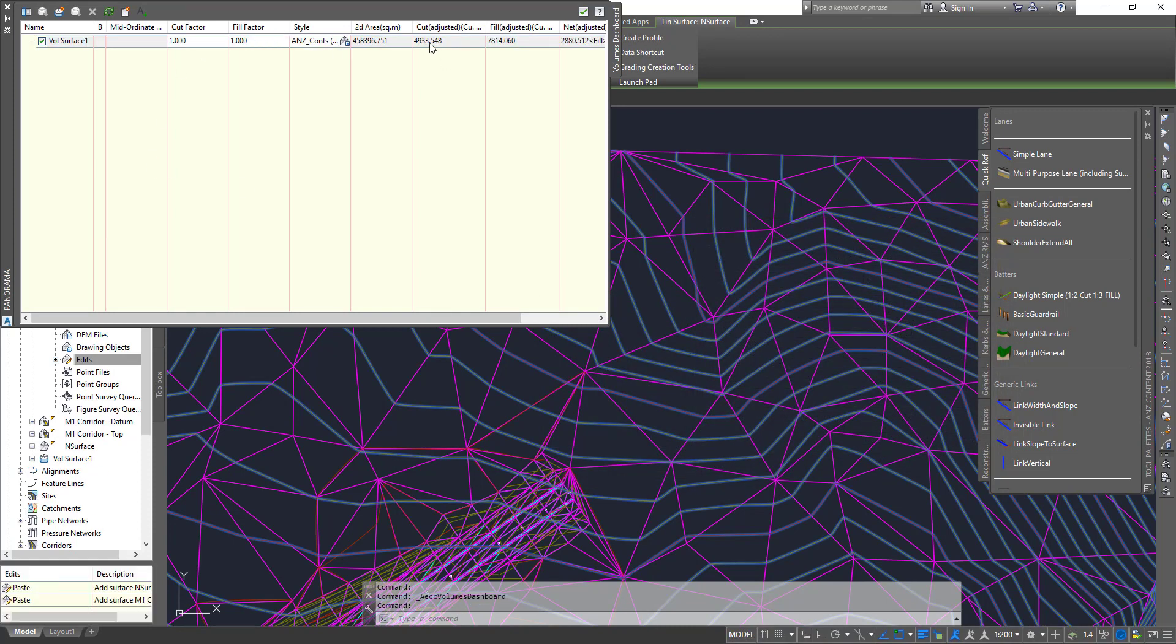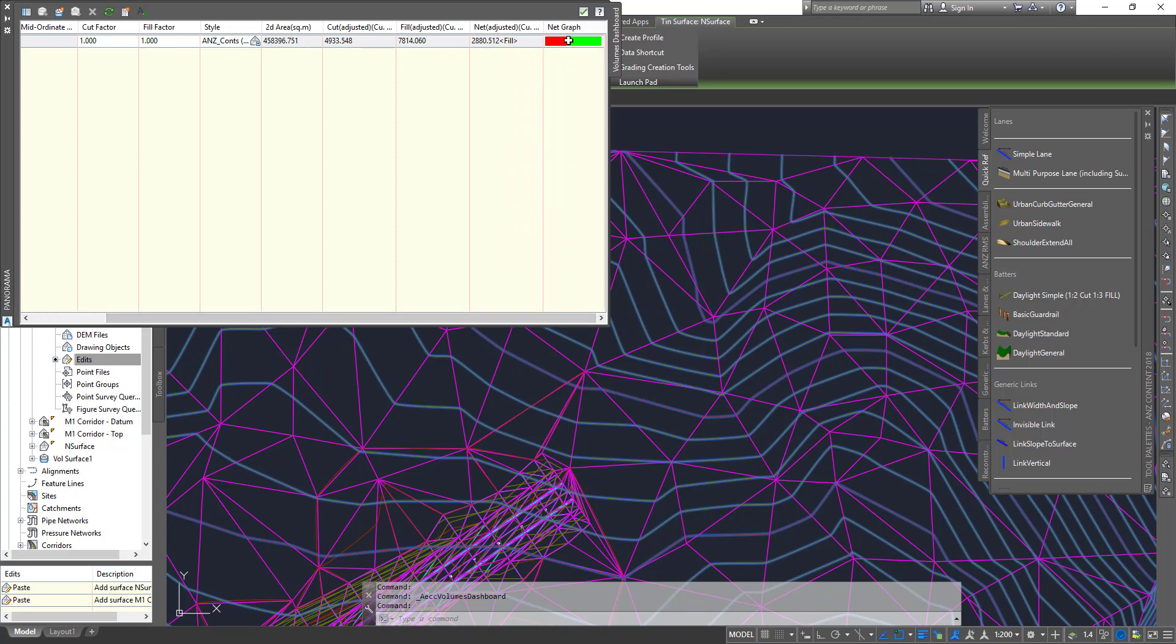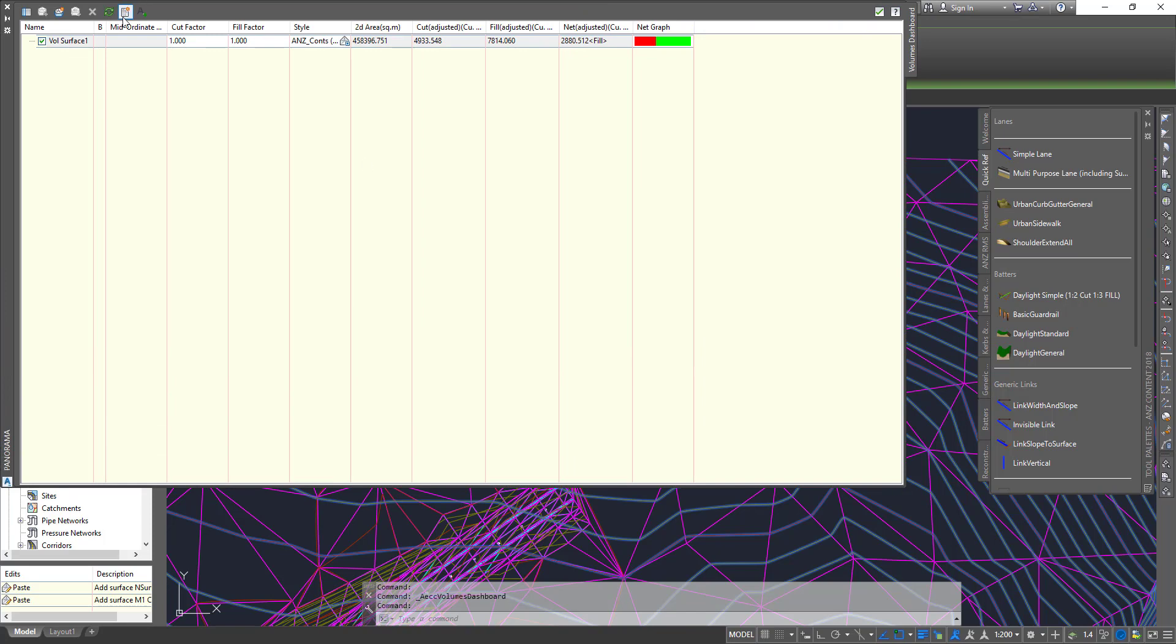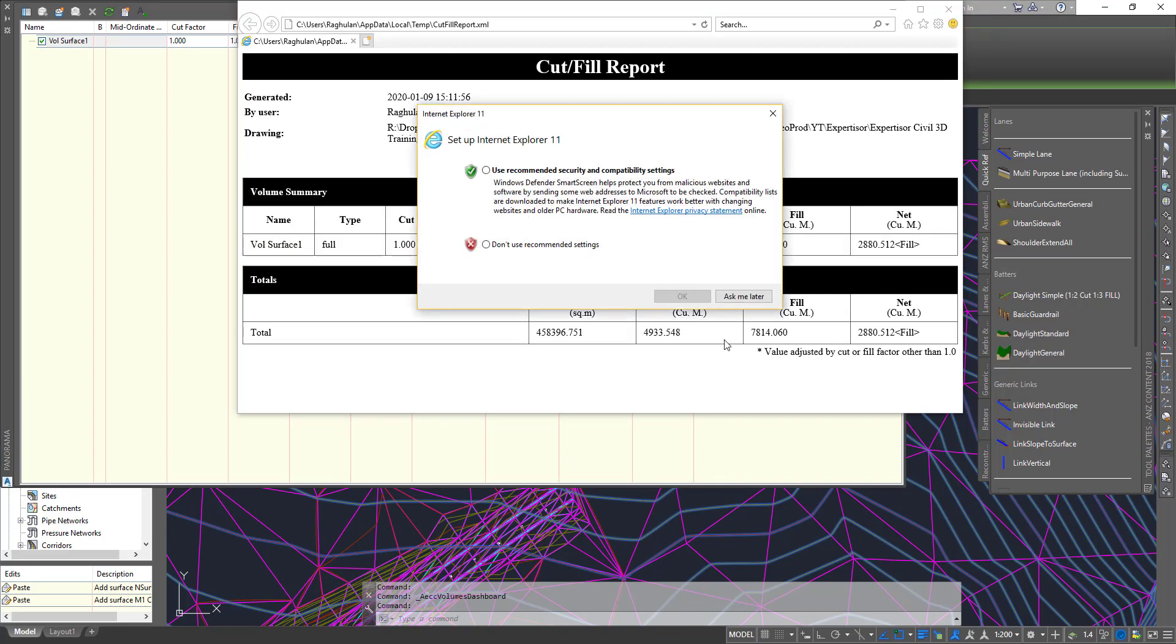It tells you what the total cuts are, what the total fill is, what the net is, and you can see the cut and fill percentages. This gives a very clear idea of what's happening, and you can also get a report out of it.